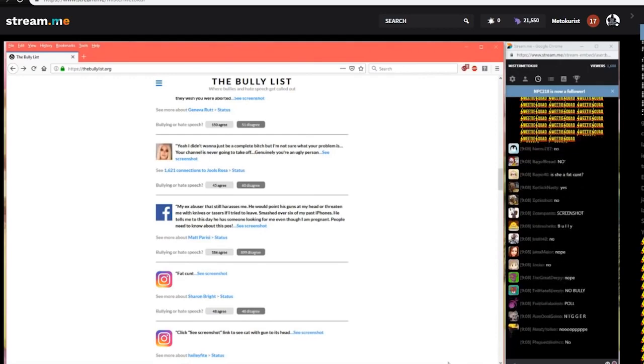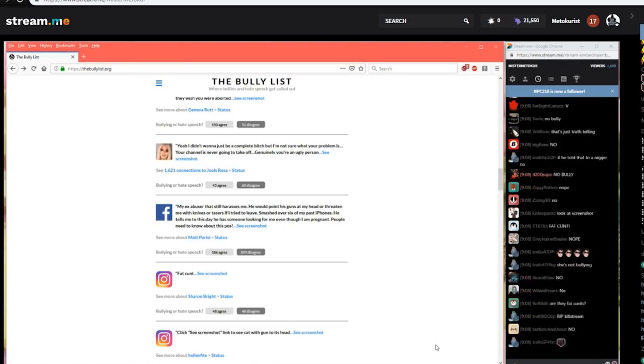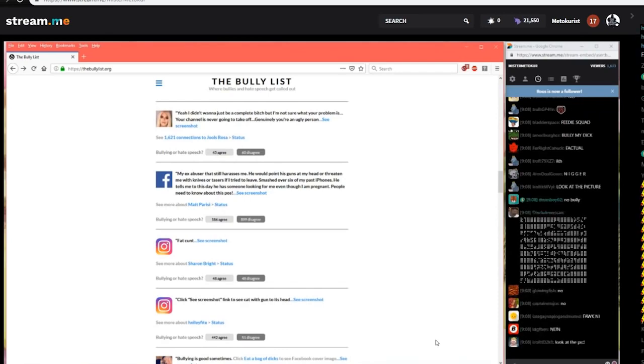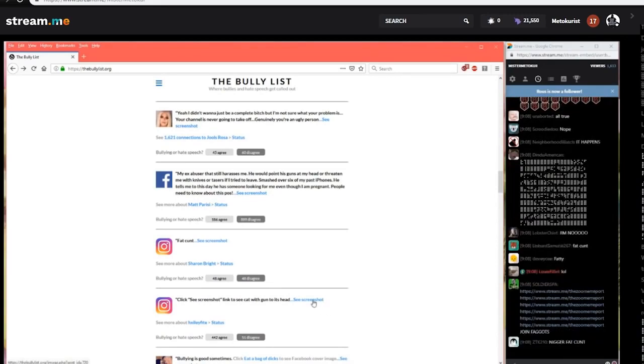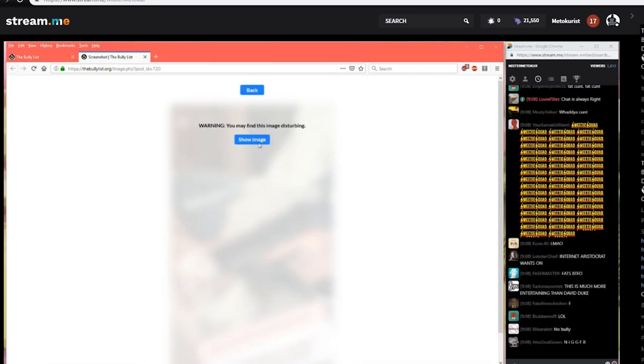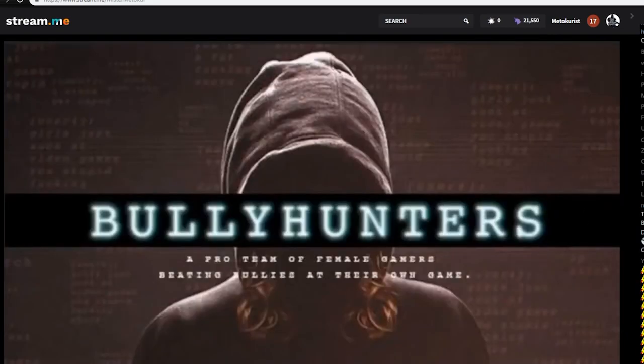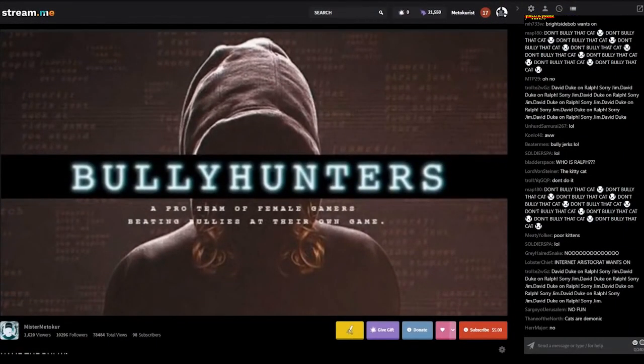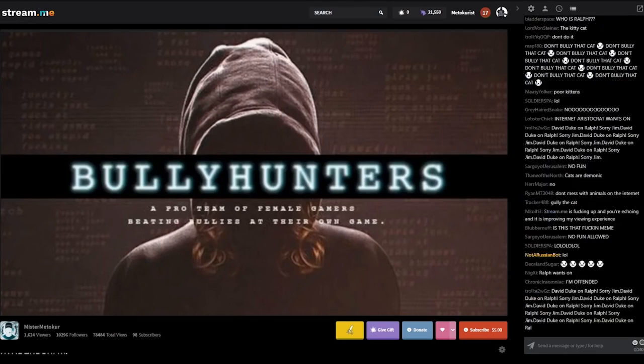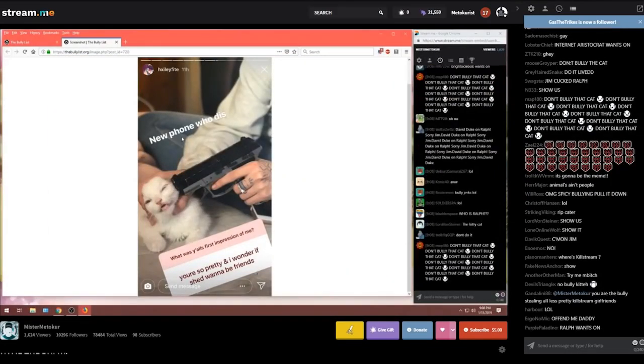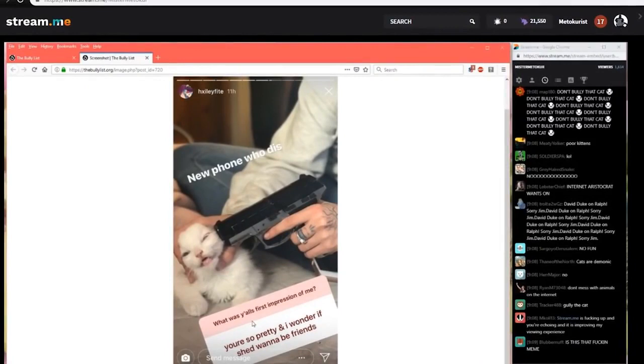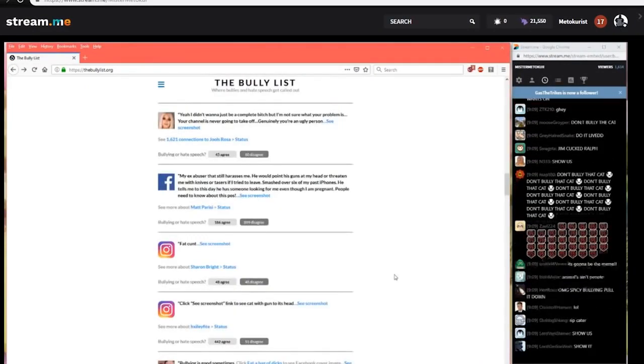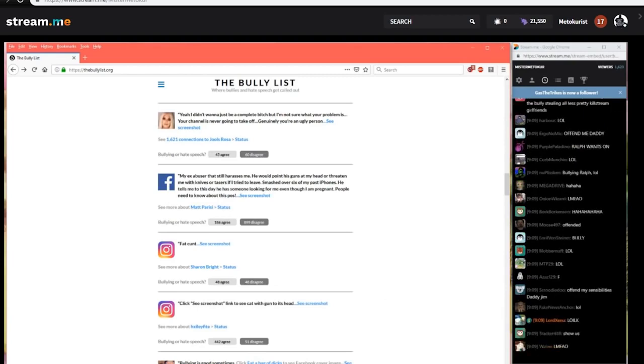Click see screenshot link to see cat with gun to its head. From Pixel Fit. Is a cat shooting itself in the fucking head bullying? Let's find out. 442 agree that the cat shooting itself is in fact fucking bullying with 51 saying it's not. Let's take a look at the screenshot. This might be too hot for TV. We'll find out. Graphic warning you may find this image disturbing. Well, let me just put up the safety screen. We don't want to offend anybody in the audience. As we take a look at whether or not are you fucking okay. All right. This was the this is considered bullying on Instagram. New phone who dis gun to the cat's head. You're so pretty and I wonder if she'd want to be friends. What was y'all's first impression of me? Clearly we need to name the bully. And Pixelfit it's a bridge too far putting a gun to a cat's head. What are you thinking?